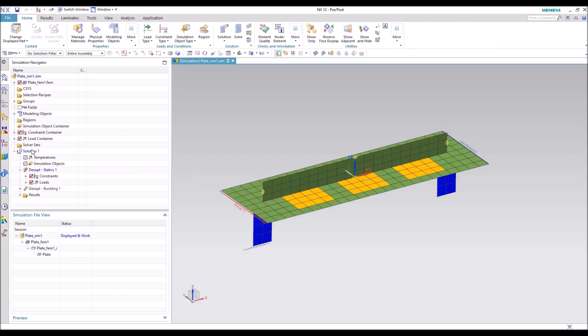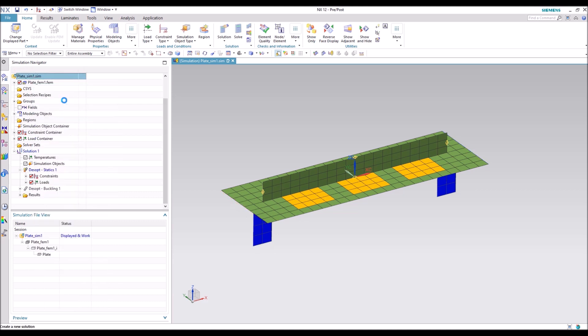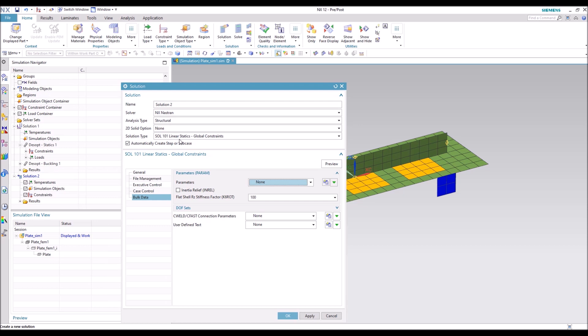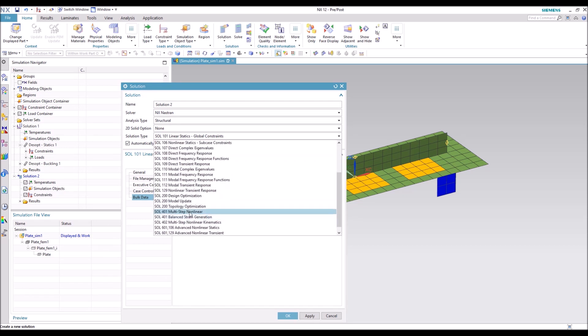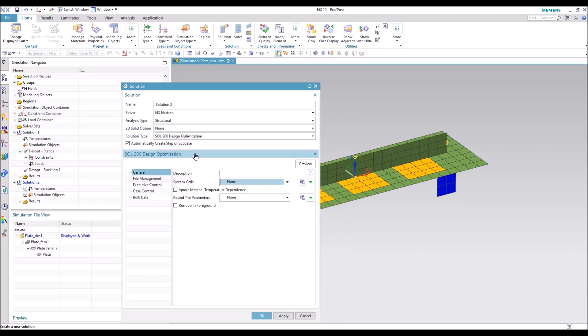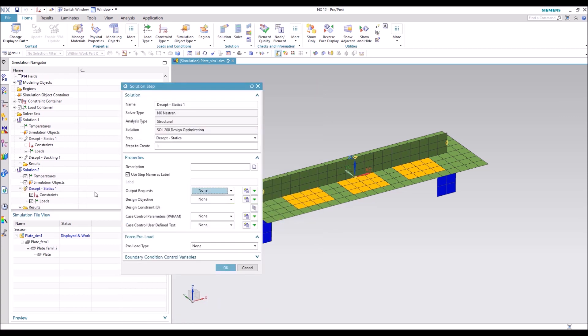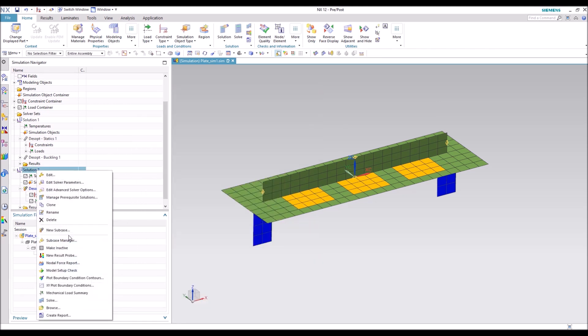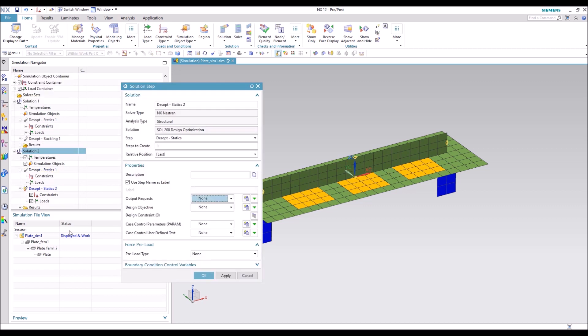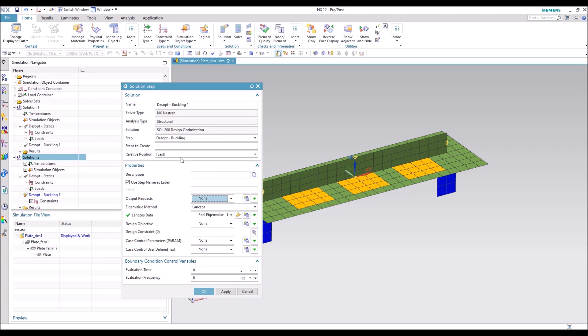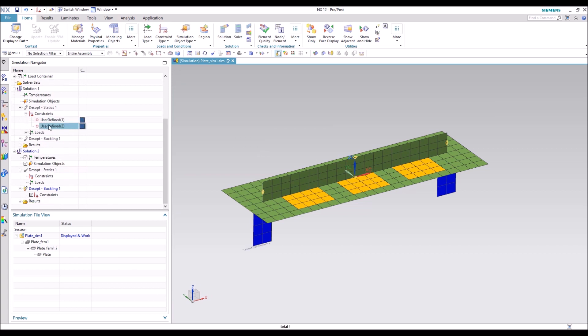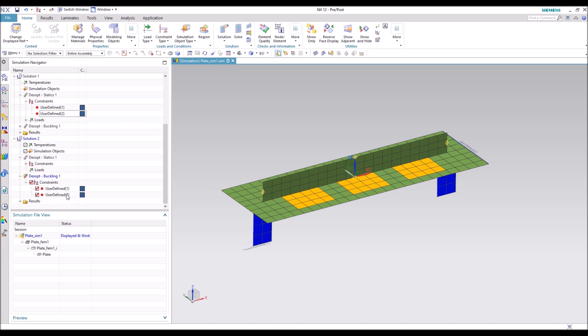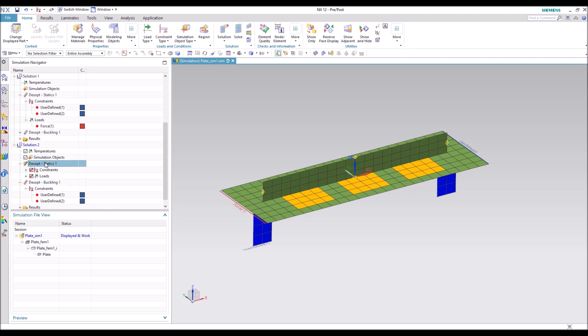Going back to the simulation file, go ahead and create a new solution. Set it to Solution 200 Design Optimization, hit OK. It's going to bring up the Solution Step, go ahead and hit OK on that for now. We're going to go ahead and create a new subcase for buckling, because buckling is what we're going to be working with here. I'm going to go ahead and drag down the constraints from the last one. So we need both a static and a buckling case here. The static is going to apply the load that we just added, and then we'll use that for buckling.